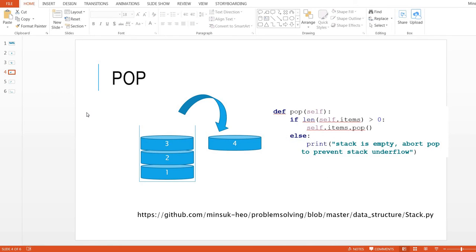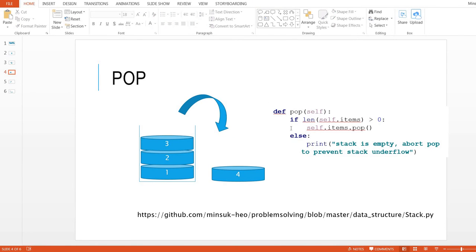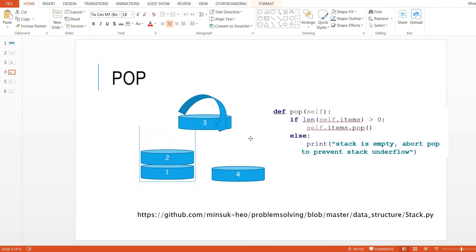Now the next concept is pop from the stack. You can get the value. Let's see the example. So we already popped off number four, and the stack pops, this three will go out.